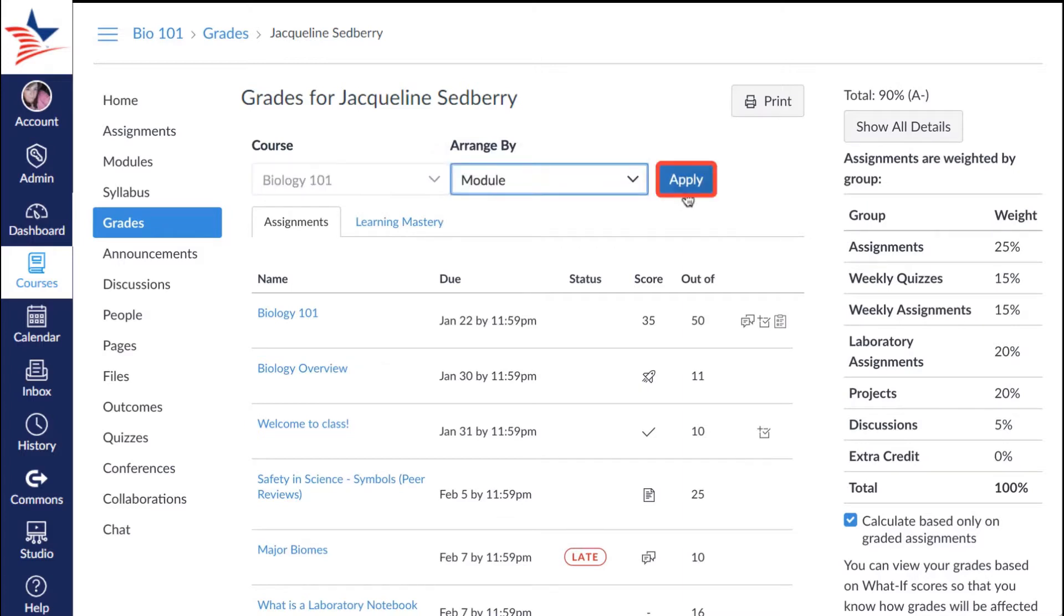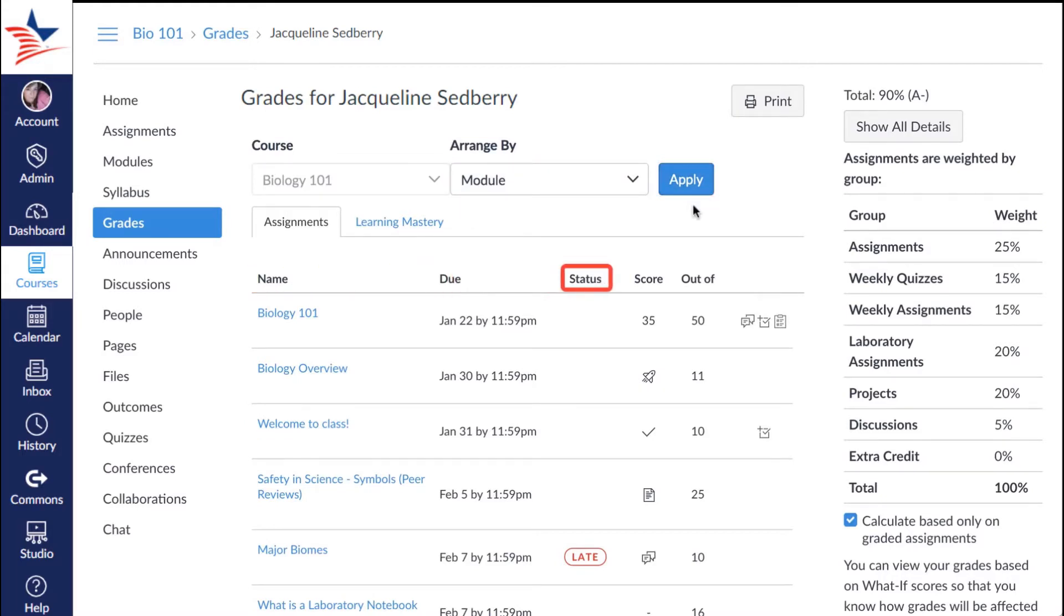Here you can see your assignment name, assignment due date, the status, the score, and the total points possible for this particular assignment.